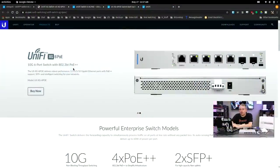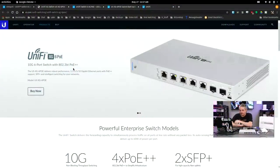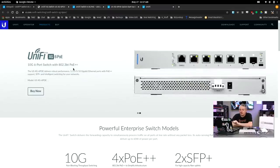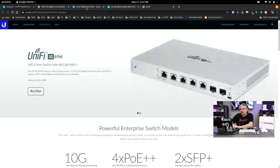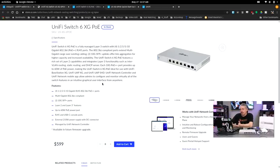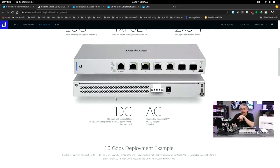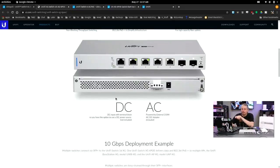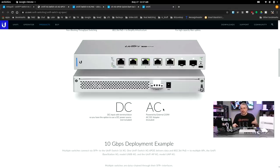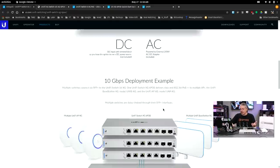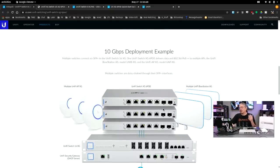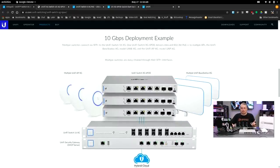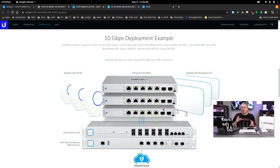So let's quickly run down the tech and what this switch is. This is a 10-gig 6-port switch with 802.3 BT PoE++. And it has an MSRP of $599 right here on the Unify site. Now, a couple things about it. It has both DC and AC, but the AC is provided via adapter. So technically, you're only feeding this DC power, and they do include the AC power brick.